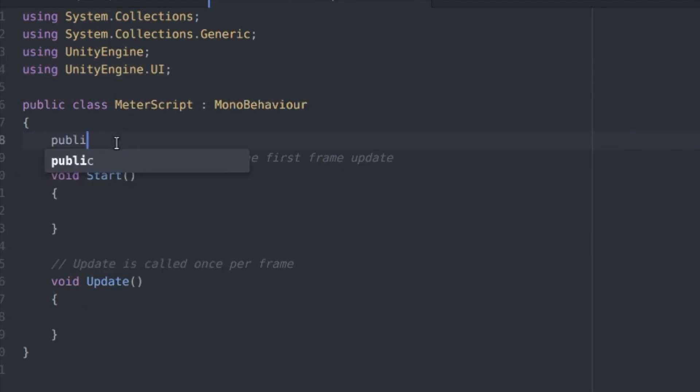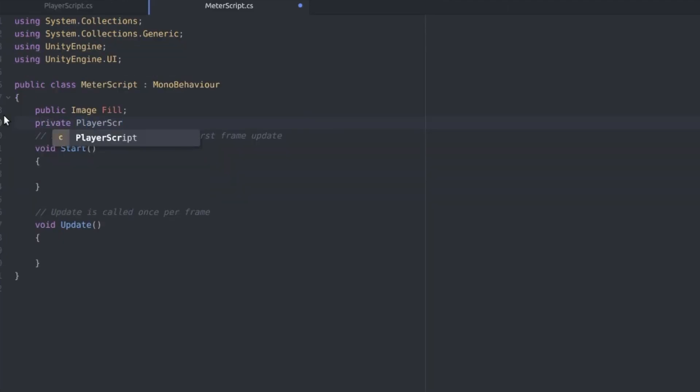For variables we need image fill and a player script player. We're going to initialize that.